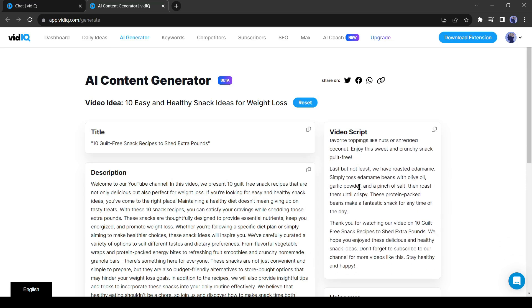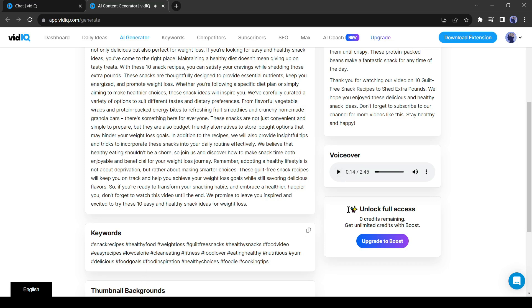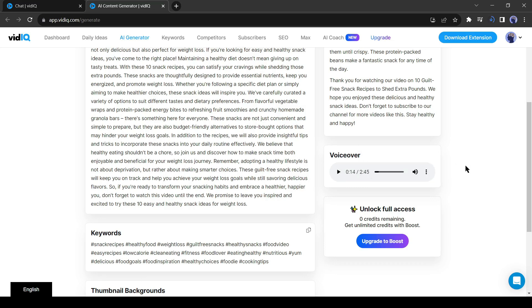Let's play the voiceover. Welcome to our video on 10 Easy and Healthy Snack Ideas for Weight Loss. We all love snacks, but finding healthy options can be a challenge. Today we're going to share 10 guilt-free snack recipes that will help you shed those extra pounds. So let's... It's really cool and human-like voiceover. To download the voiceover, click on the three-dot menu and select download. All right, our video script and voiceover are ready.